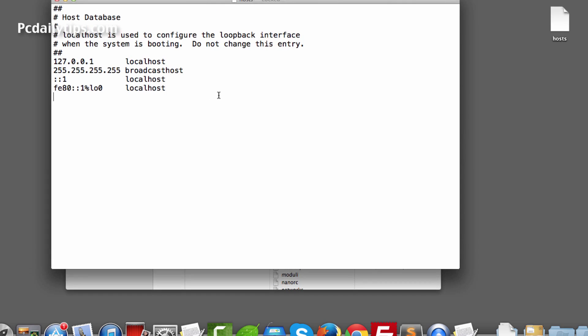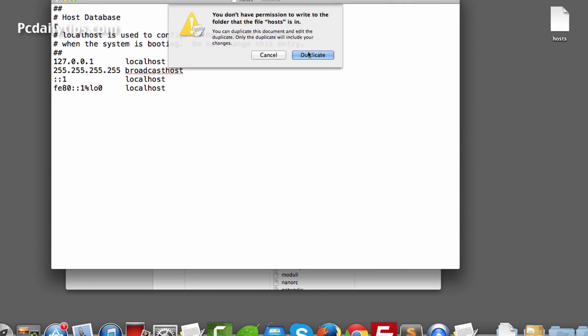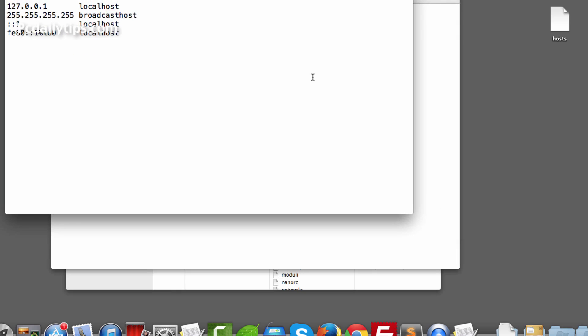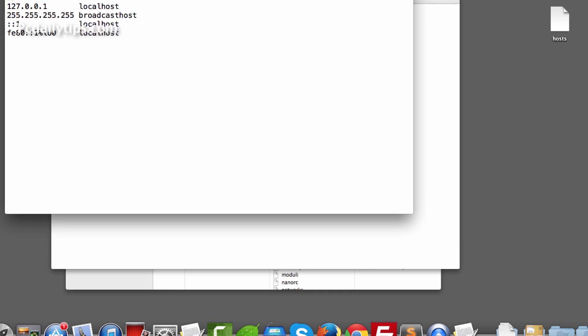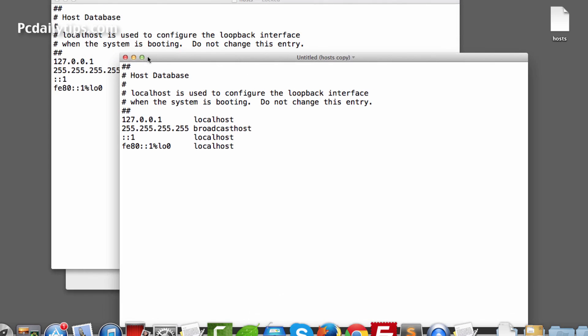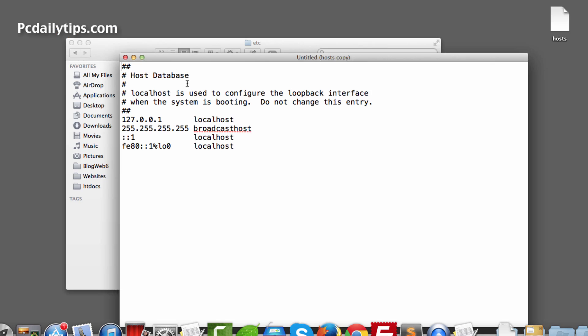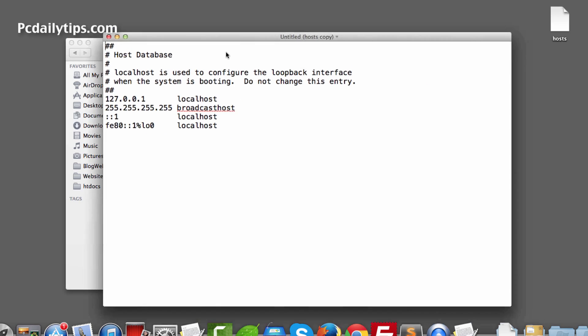To edit that, just click somewhere there and then hit enter and it will show you that you are not allowed to write this file. So what we're going to do is click on Duplicate and it will create a file that you can actually edit. So close the locked host file there.